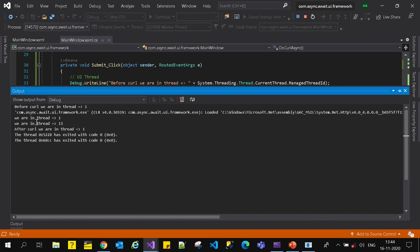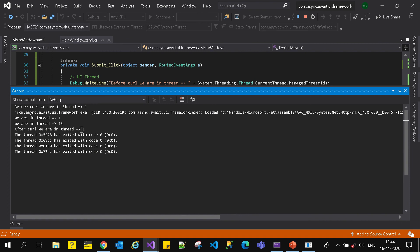After making the curl, we moved to Thread 13. After executing the GetStringAsync call we were in Thread 13, and again once we returned from DoCallAsync, we entered Thread 1 again and updated our UI component.